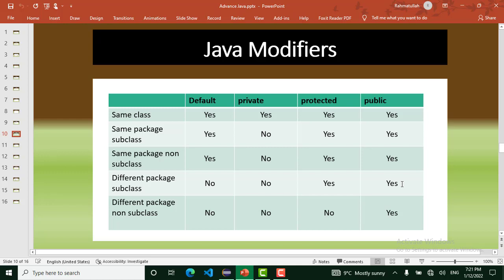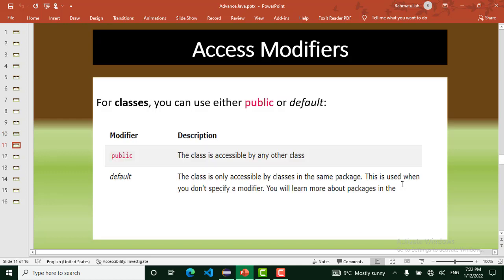Default is not accessible in different package non-subclasses. Private access is limited to just the same class — we can't access a private method anywhere else. Protected is not accessible in different package non-subclasses, but is accessible otherwise. The public access modifier is accessible everywhere in our project.